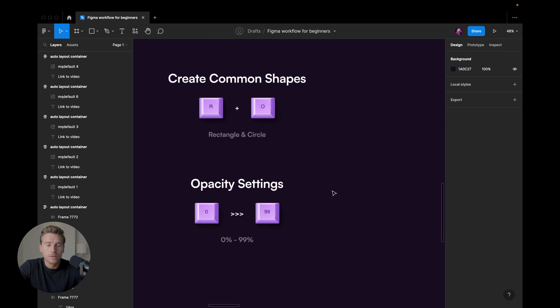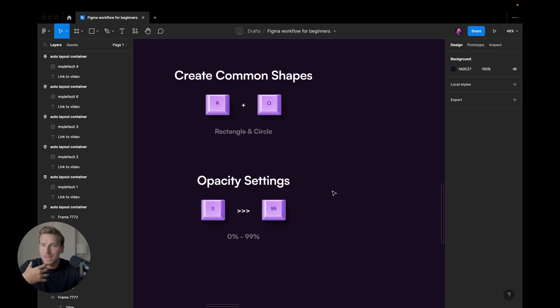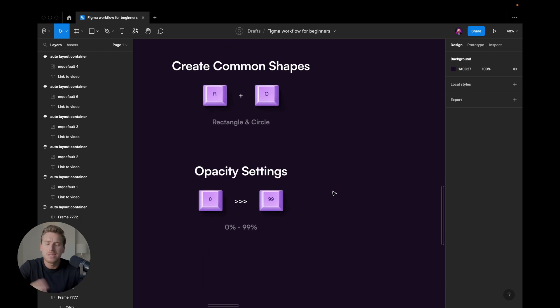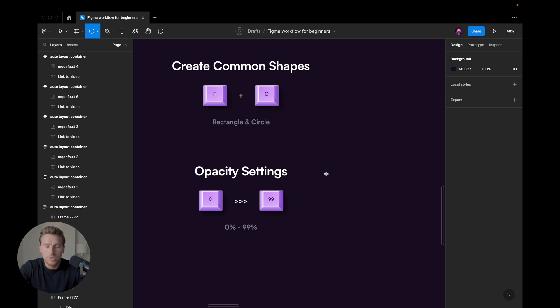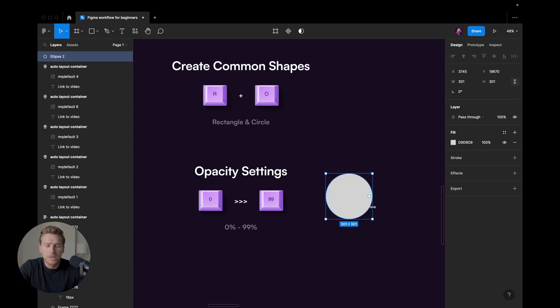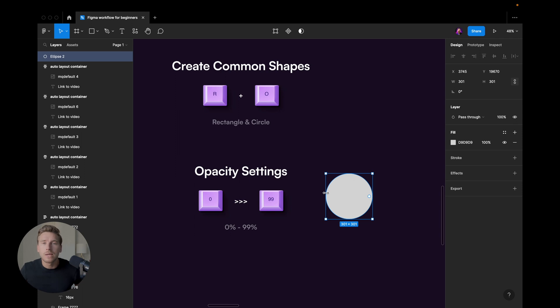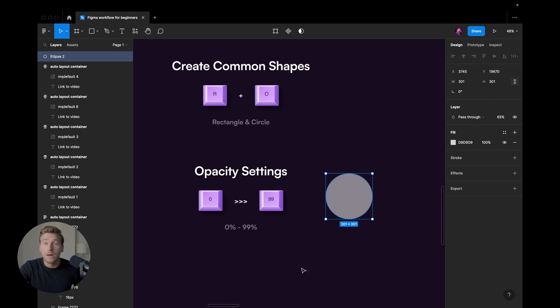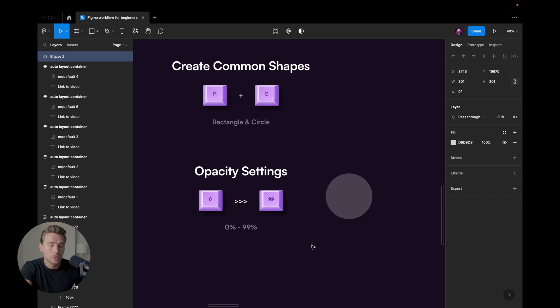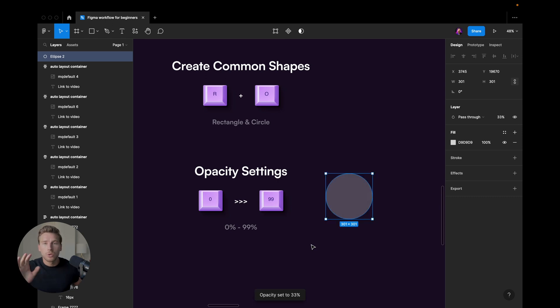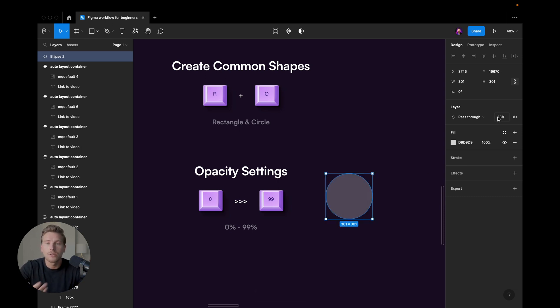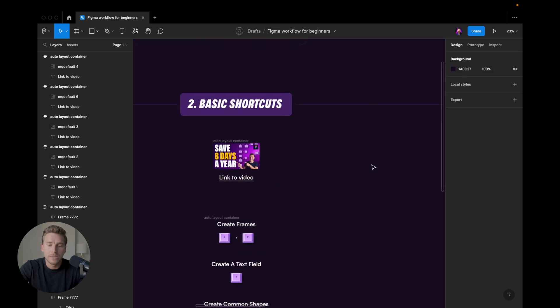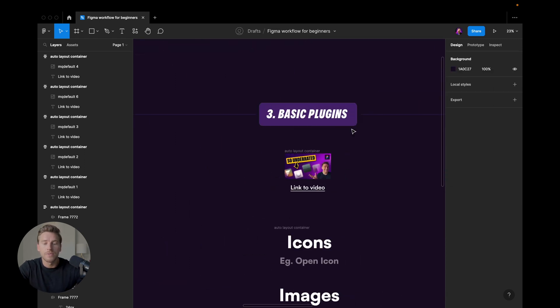And the last one, this one is something I use a lot as well. If you want to change the opacity of things, so let's create a circle here. If I want to give it an opacity of 65%, I would just go to my keyboard and hit 65. And you can see here, opacity set to 65. If I want to take 33%, 33. Super easy, much faster than going here to the sidebar to change the opacity. So that's basic shortcuts.